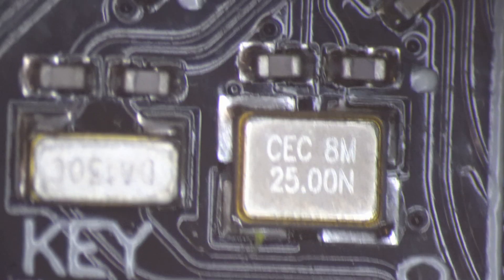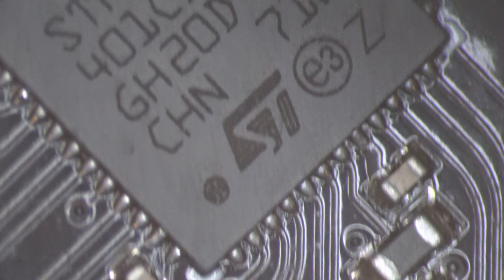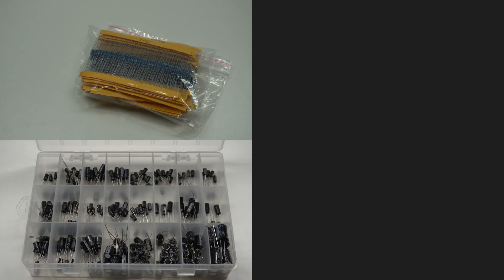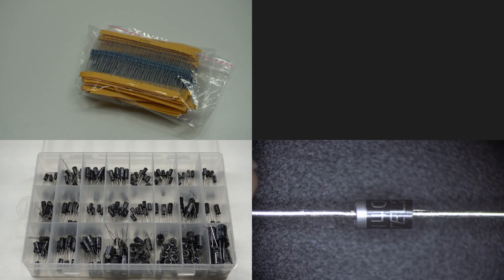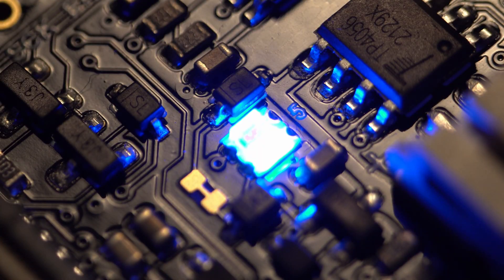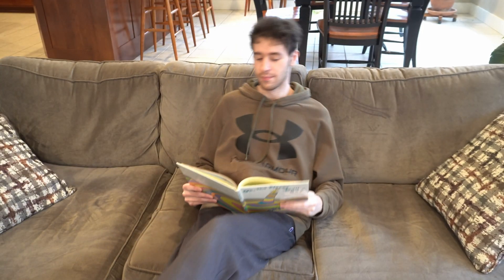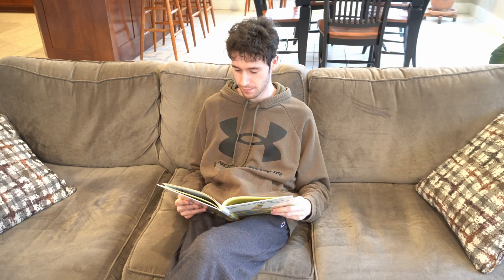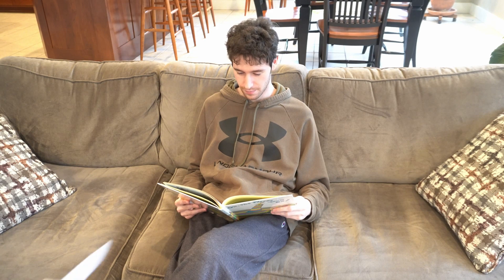To begin, it's important to have a basic understanding of some electronic components, such as resistors, capacitors, diodes, crystals, microcontrollers, and LEDs. If you're unsure about any of these, it's a good idea to do some research before starting this project.